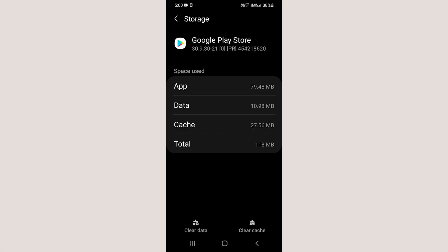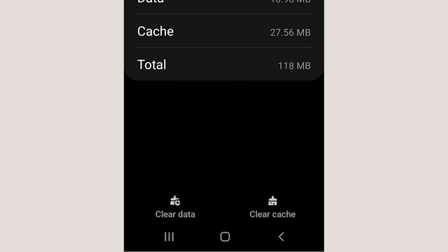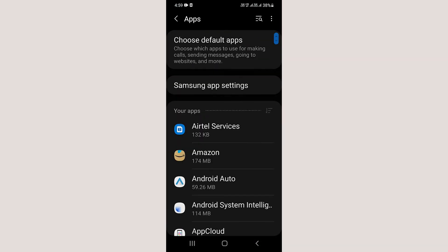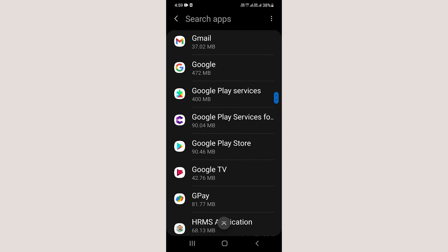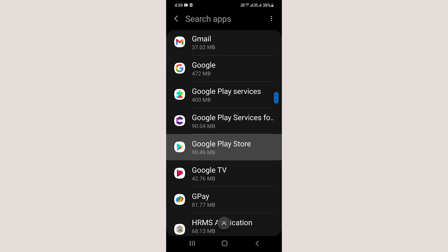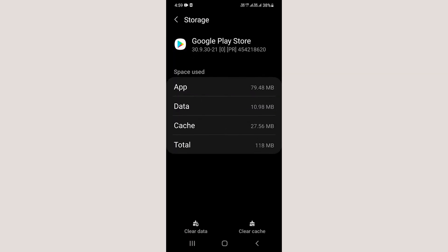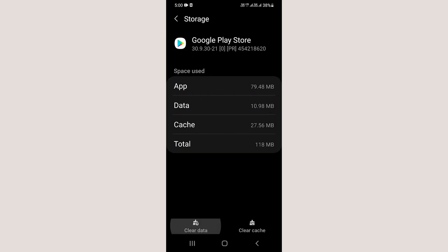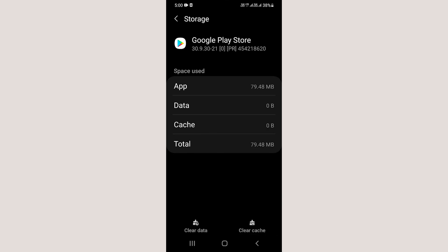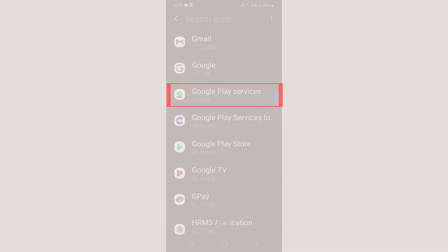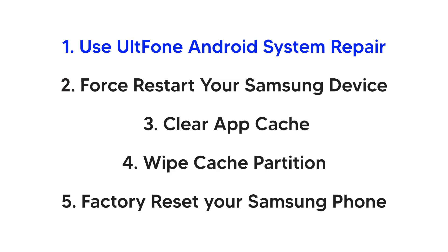You can try clearing the Play Store cache and data to solve the problem. Go to Settings, Apps, and select the Google Play Store app. Click on Storage, then click on the Clear Data button and then the Clear Cache button. Repeat the same with Google Play Services.